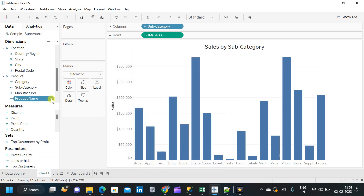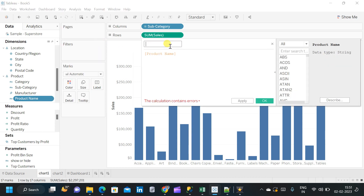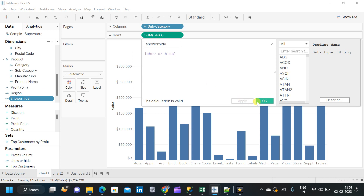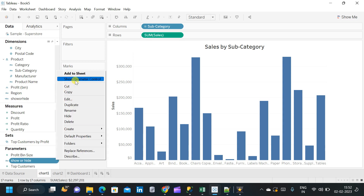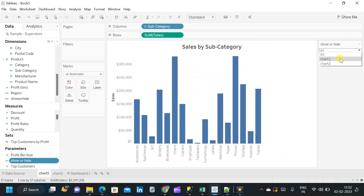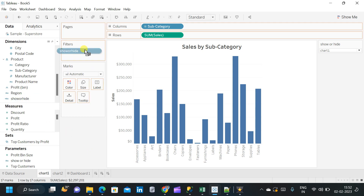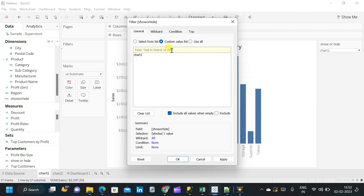Next, we are going to create a calculated field to link this parameter to the charts. Let us name the calculated field 'show or hide'. The calculation simply calls the parameter 'show or hide'. Apply and click OK. We will use this calculated field as a filter. First, let us show the parameter control over chart1 and select the value 'chart1'. Then pull the 'show or hide' calculated field onto the filter, select values from a custom value list, and add two values: 'chart1' and 'all'. Then click apply and OK.